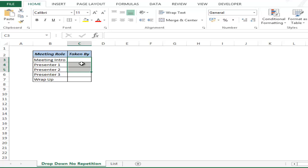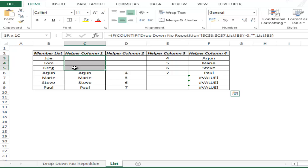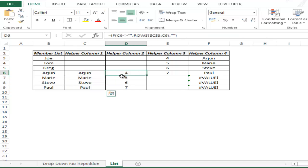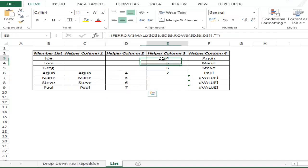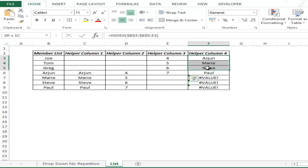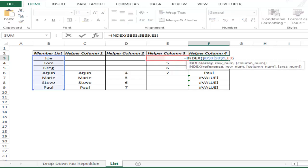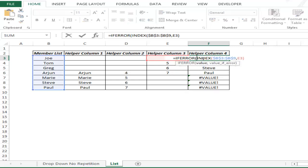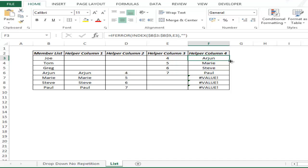Let me go back to the drop-down, type Joe, Tom and Greg, and now these three names do not appear in the list since they are already selected. I am left with the remaining names and their numbers get stacked up and come to the top. Again there is an error, so I use IFERROR — value, and if there is an error then blank. I hit enter and double click. Note: if you are using Microsoft 2003 or earlier versions you would not have IFERROR, so use a combination of IF and ISERROR instead.